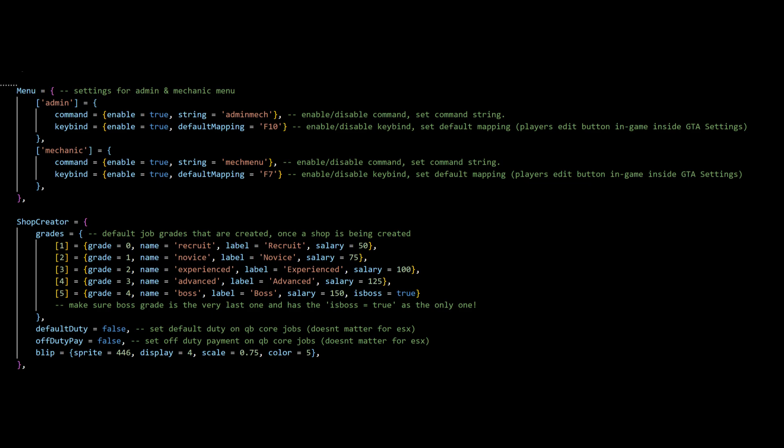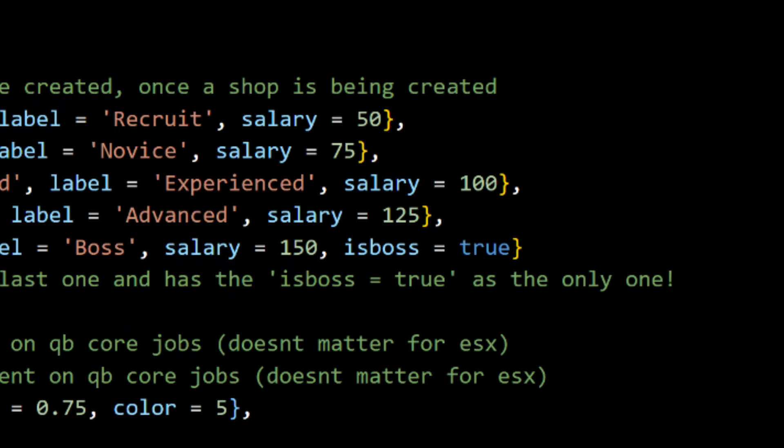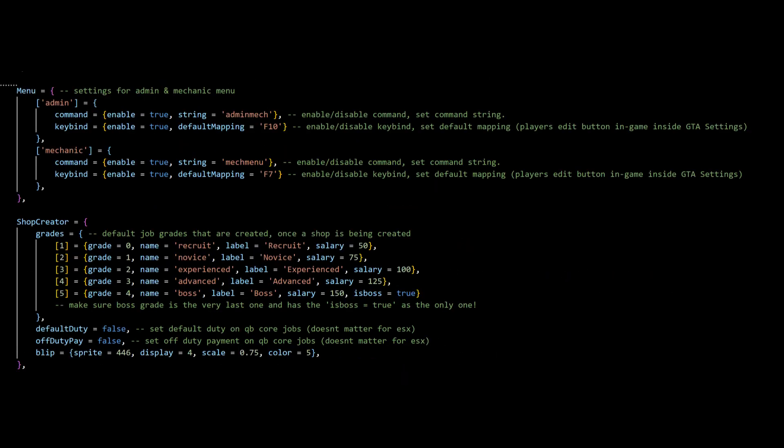Once we confirm the commands and keybinds, let's go over the starting grades or ranks for our created shop. Just follow what I have in the screenshot and remember to always make the last grade have the is boss or manager true as the only one.